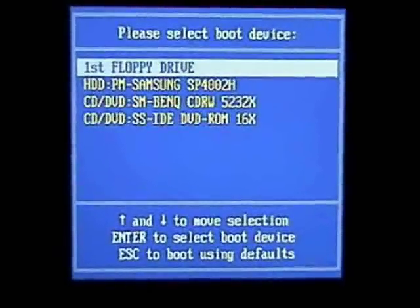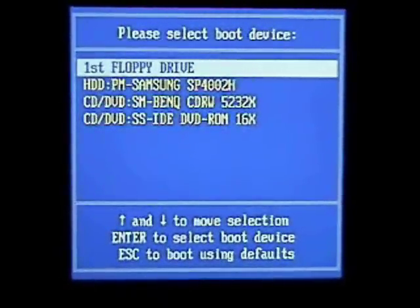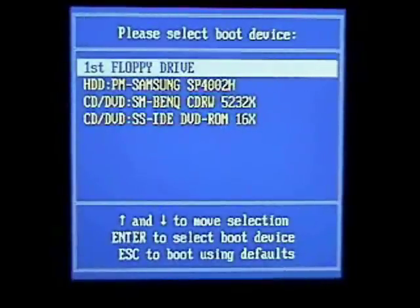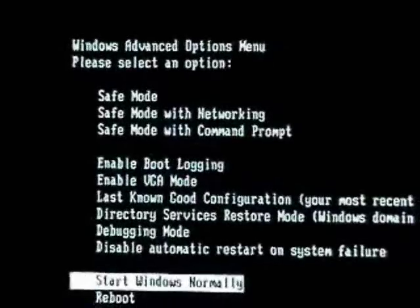But in this case we're going to go into safe mode. So we're going to hit escape and then start hitting F8 again, right away. And that will bring up our safe mode screen.